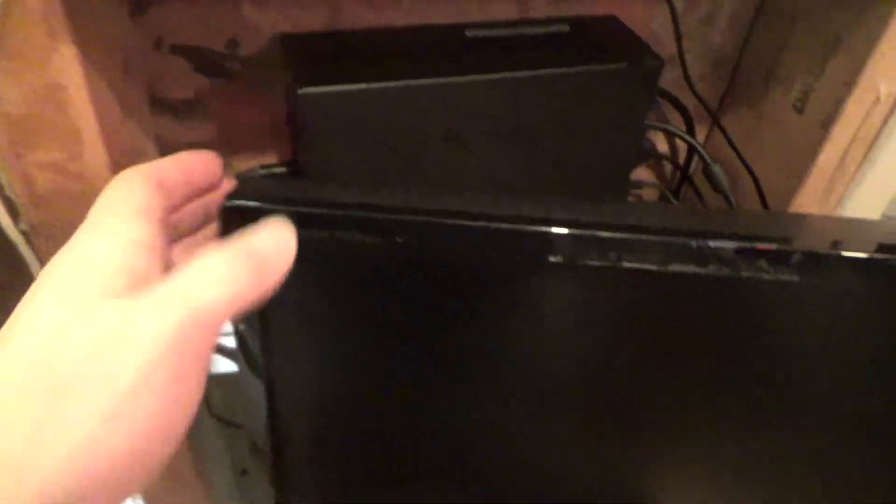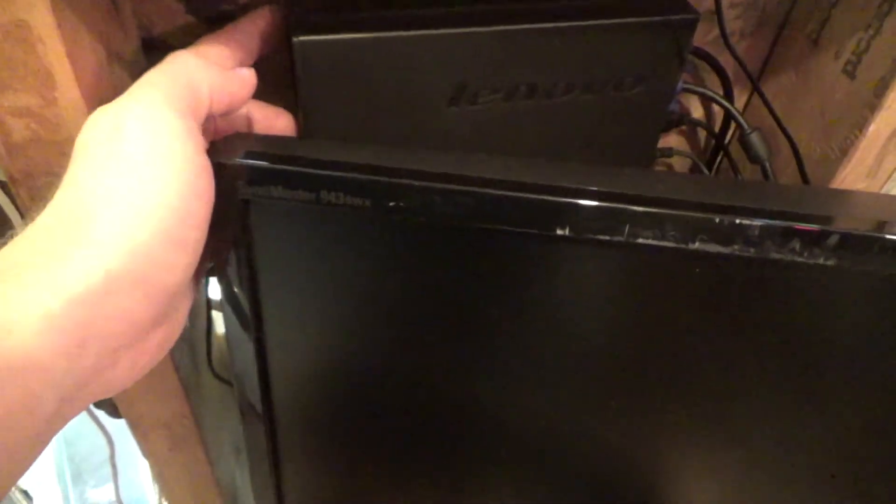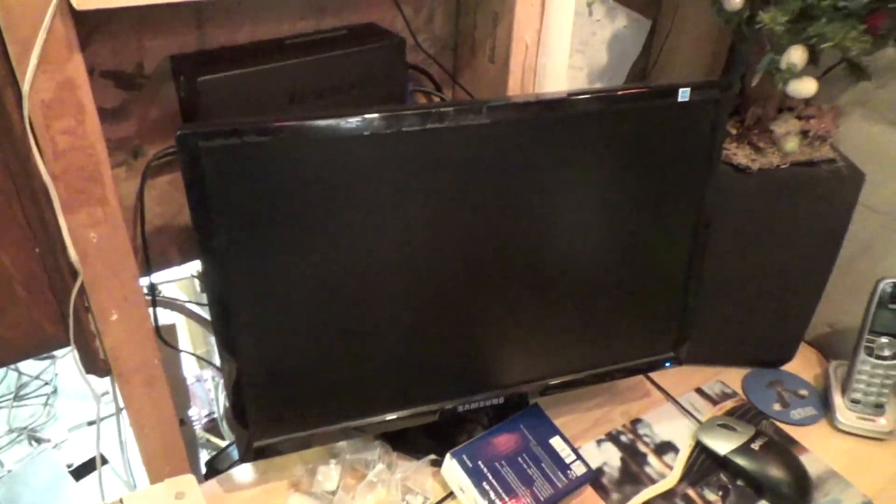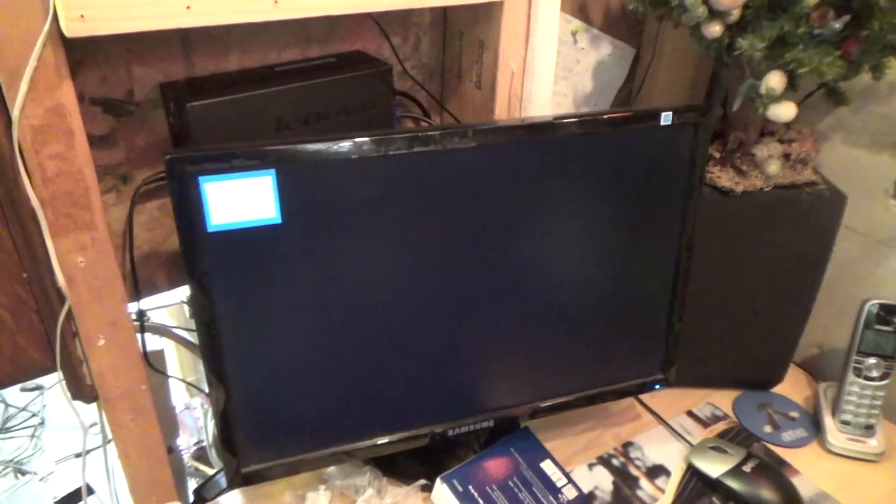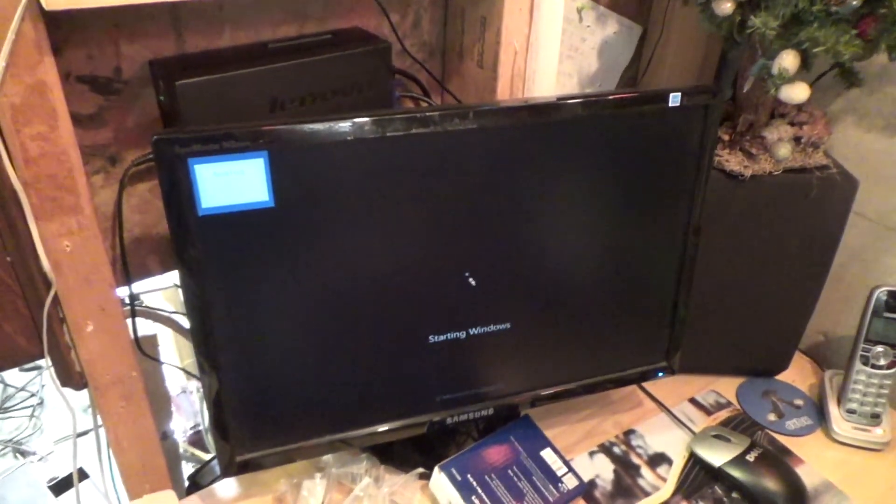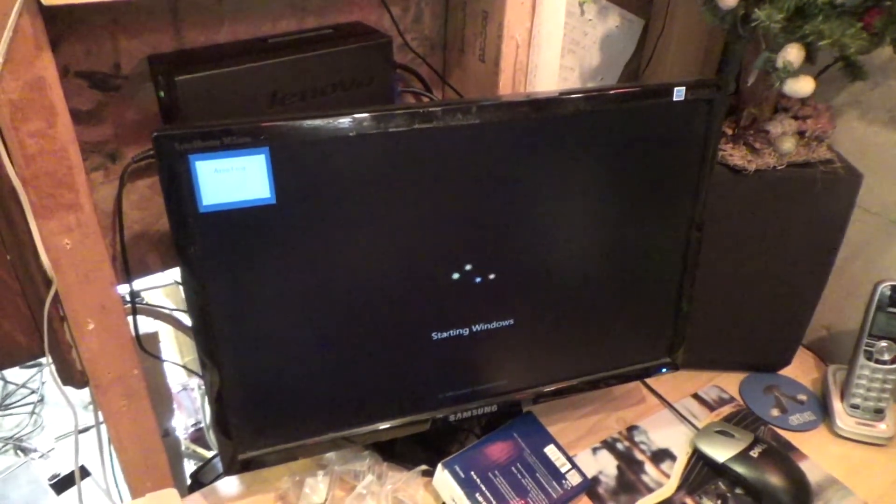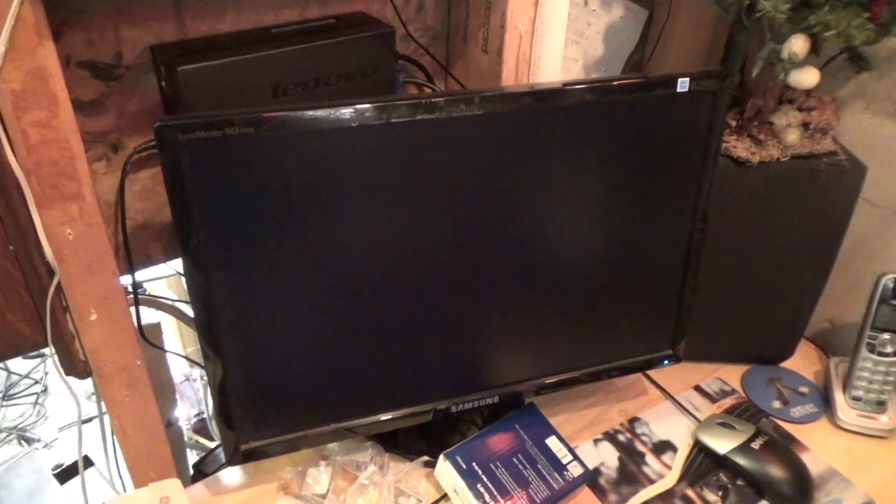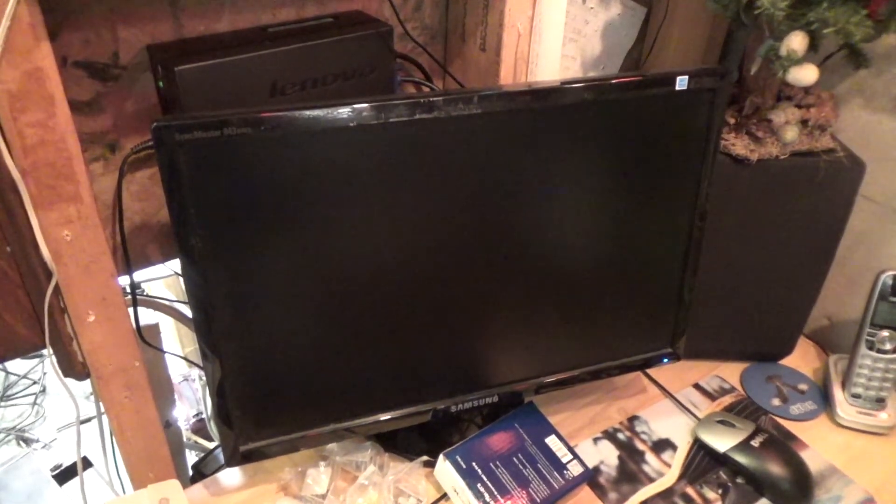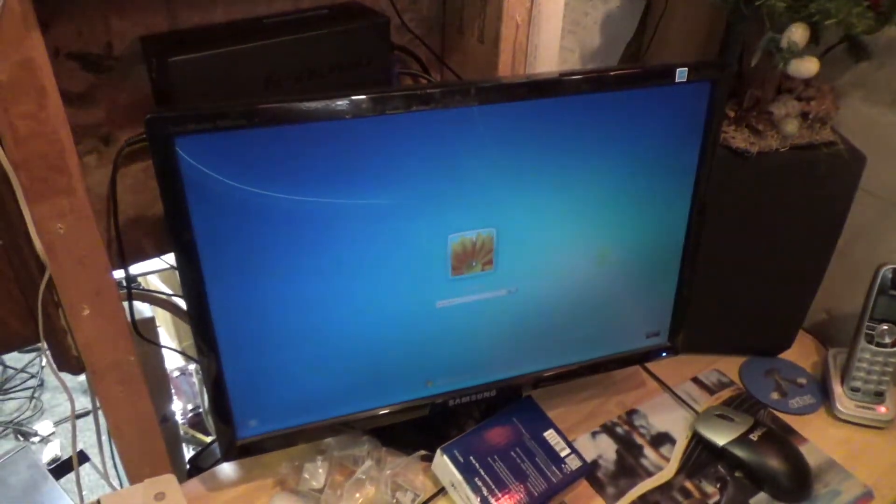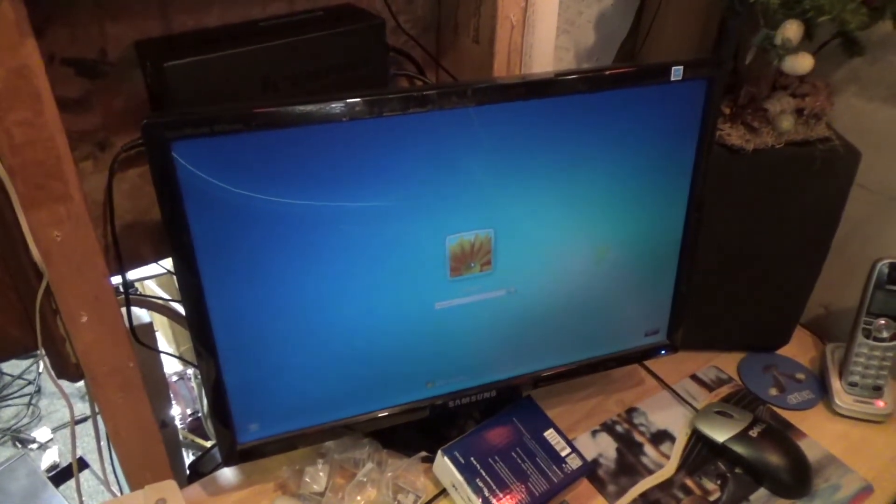Anyways, let's turn it on and hope everything works. Okay, it seems to be working.